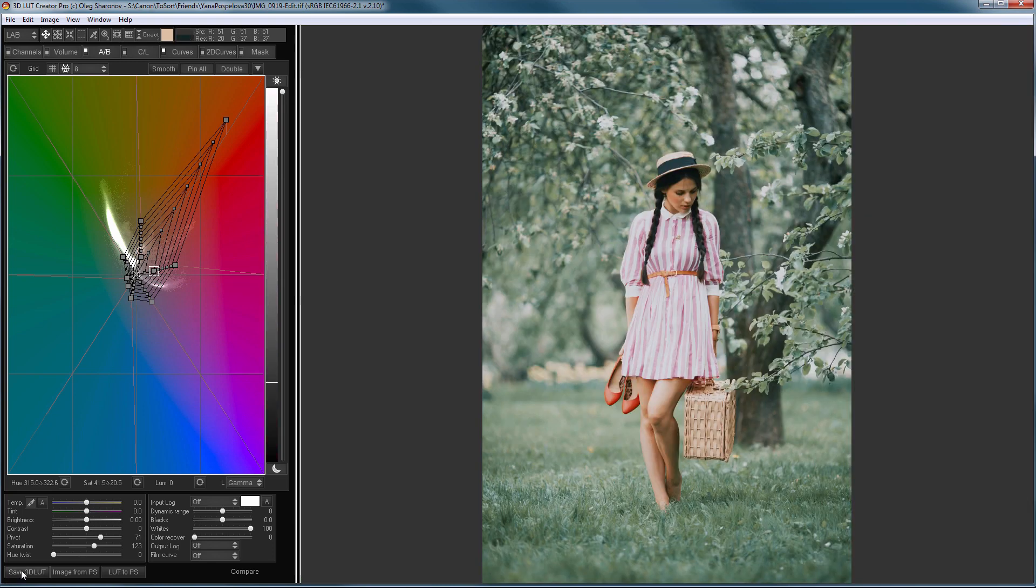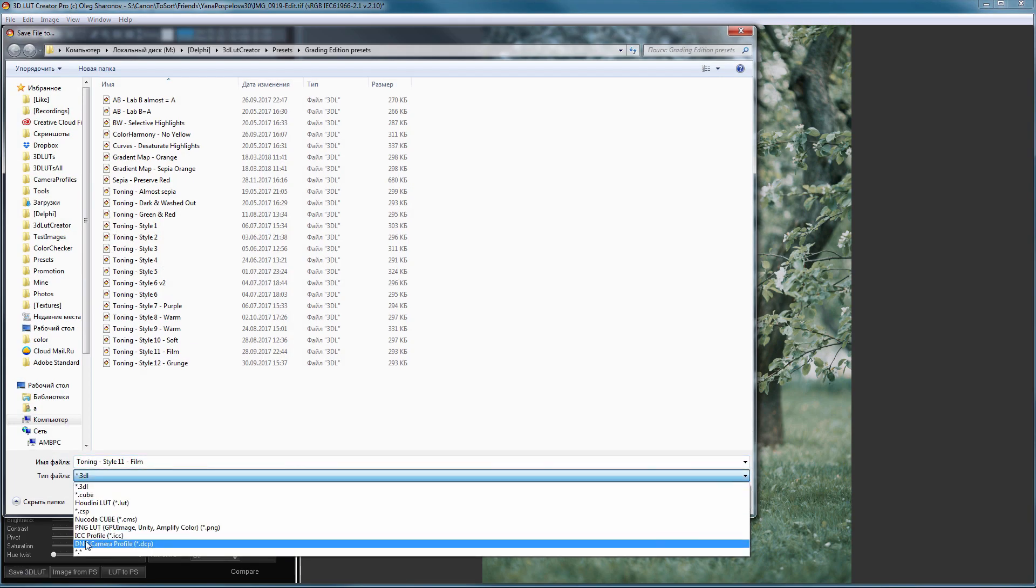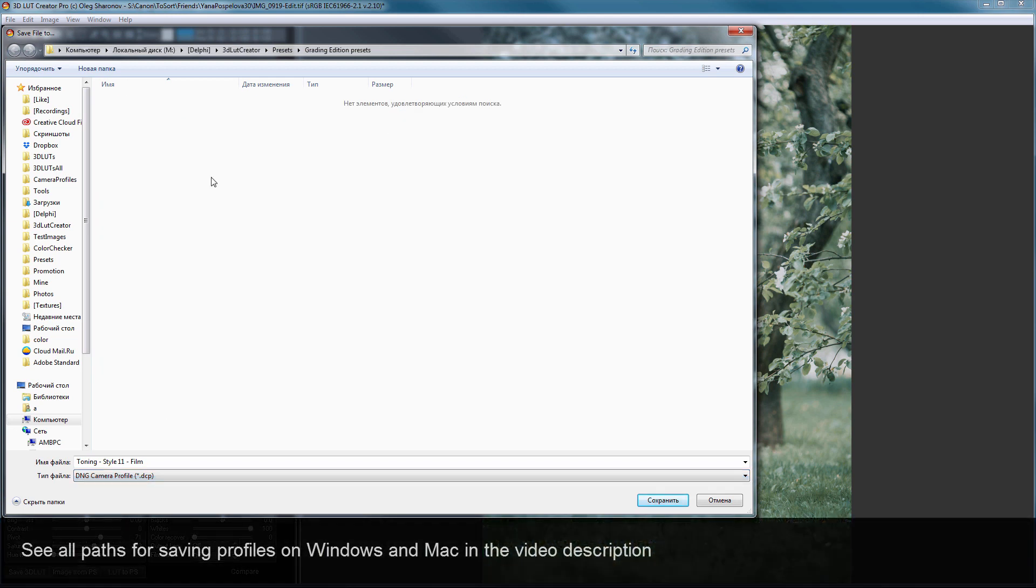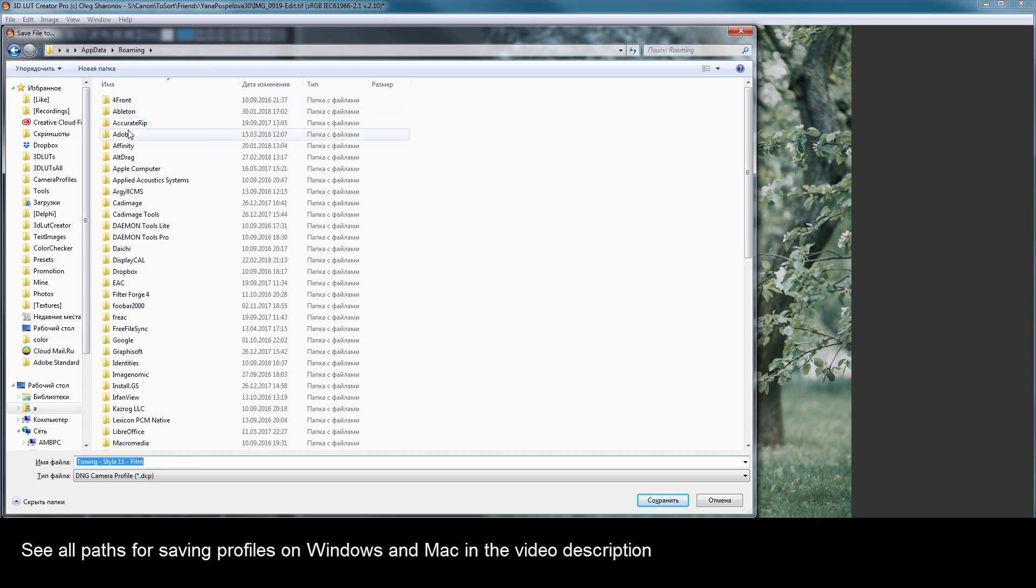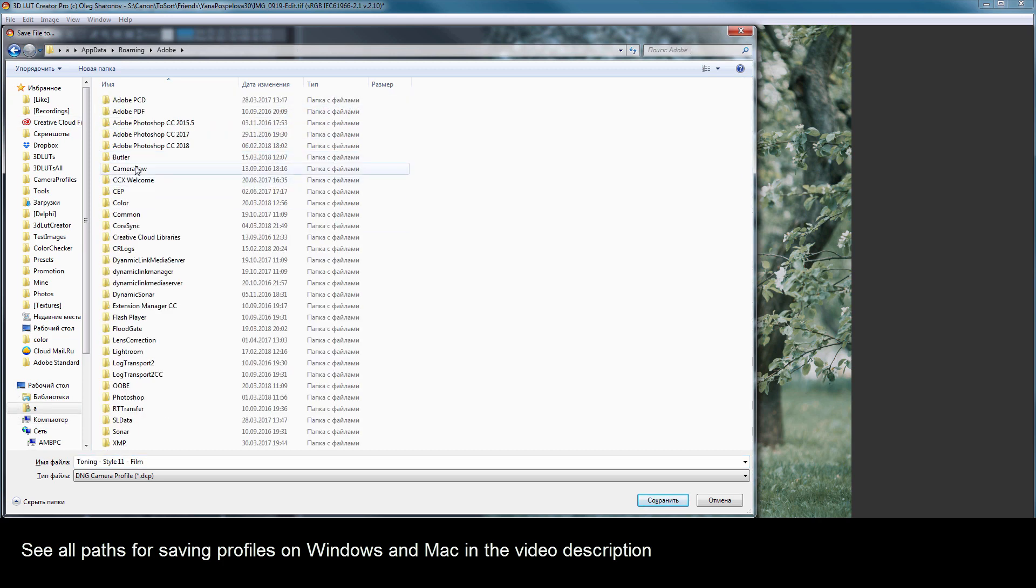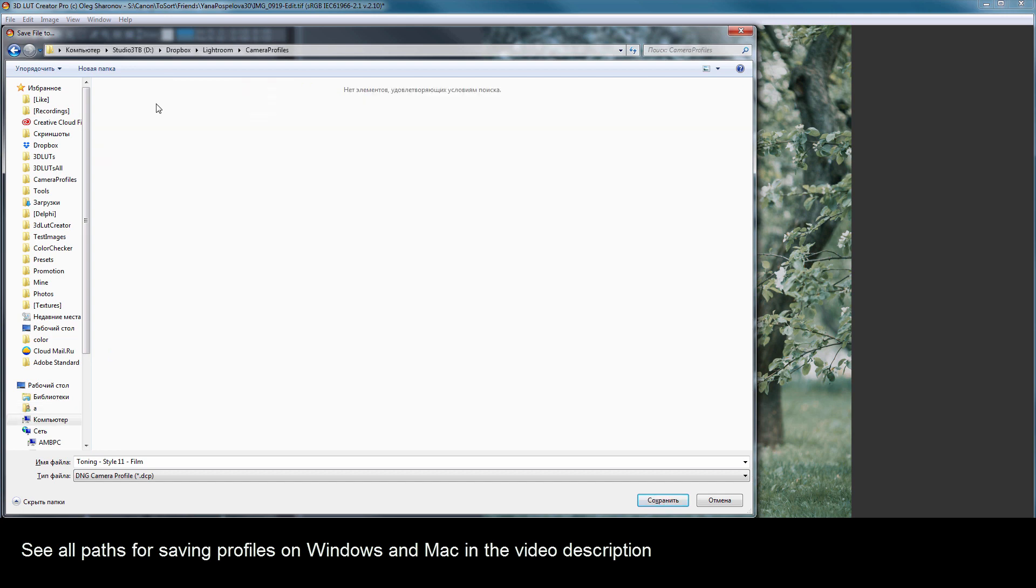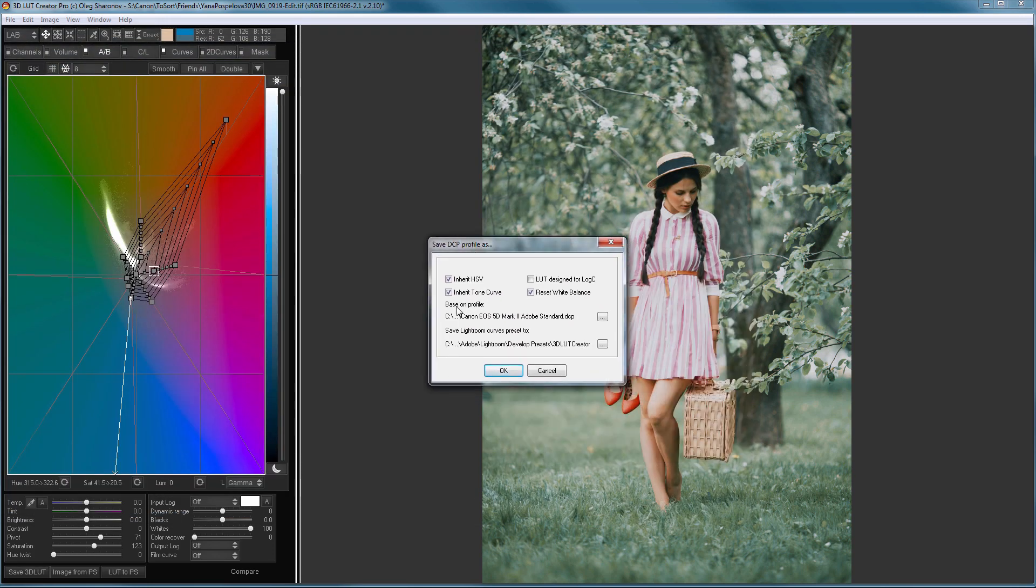To do this, I click Save 3D LUT. I choose DNG Camera Profile here. Now I need to select the folder where Lightroom stores the camera's profiles. On Windows, profiles are stored in the AppData folder. It is a hidden folder. To get there, I will type %AppData% and hit Enter. Next, I go to the Adobe folder, Camera Raw, Camera Profiles. In this folder, I will save my profile in DCP format. Lightroom is going to locate it after restart. I am going to give it the same name as the preset and then press Save.